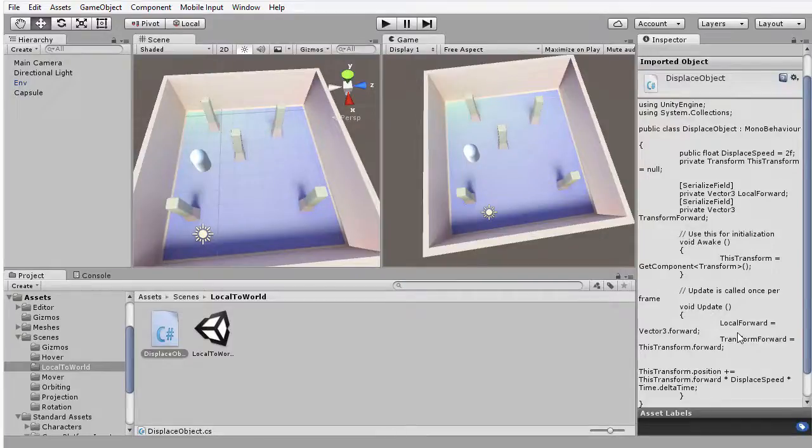In this movie, I want to consider the benefits of local space compared to world space. Sometimes it makes perfect sense to use world space. You will often want to define the position of an object within the world. In that case, you simply want to define its X, Y, and Z position as a measured offset from the world's origin.